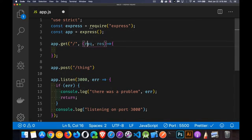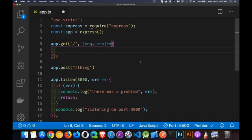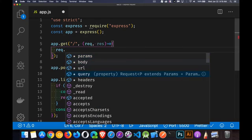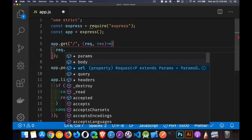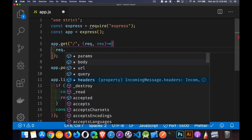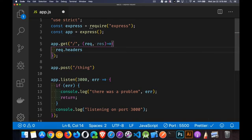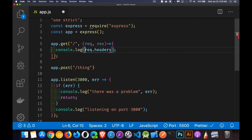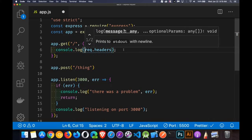And this is the request that this video is all about, this request object that's coming in. How do we look at it? How do we get at the data that's inside of it? I want to know inside of the request, what are those headers that we were talking about? So let's just do a console.log for that. We'll write that out.